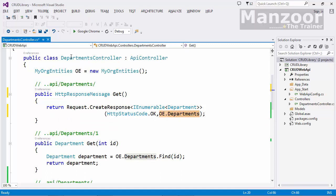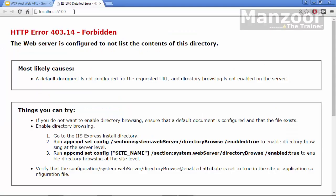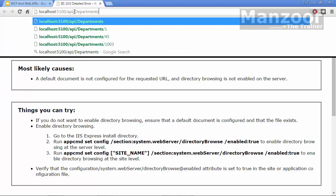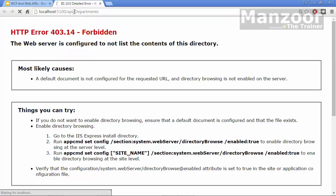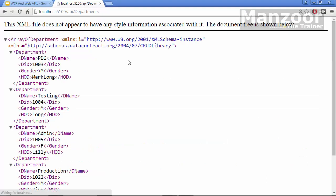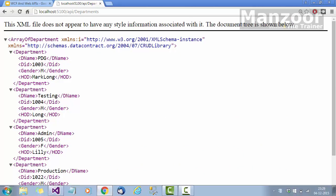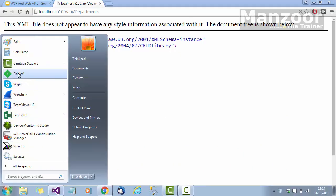This should work exactly as it was working earlier. Let me save all and execute. I'll go to slash API slash departments — it is working perfectly as it was working earlier. I can also go and check it in Fiddler.